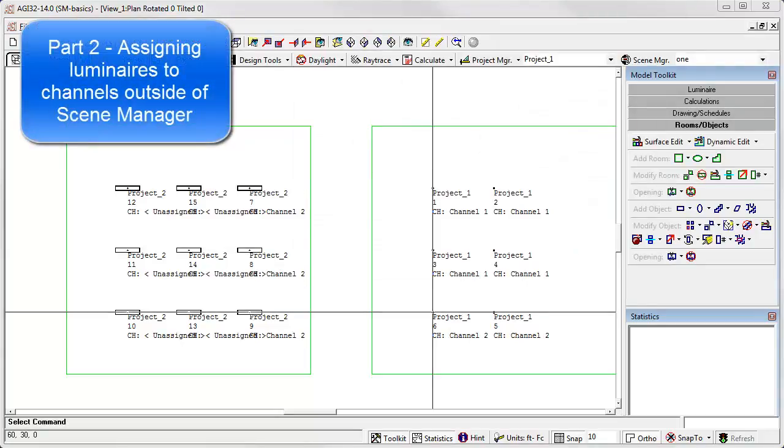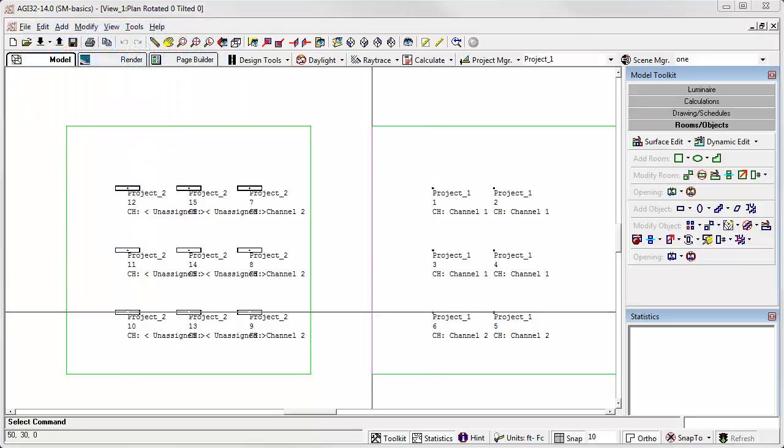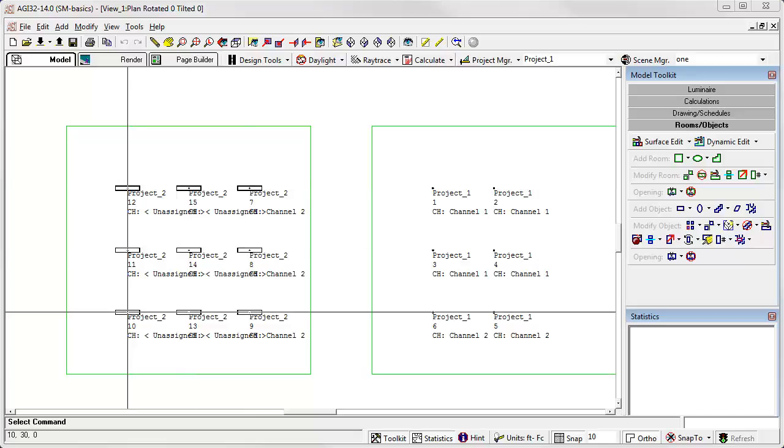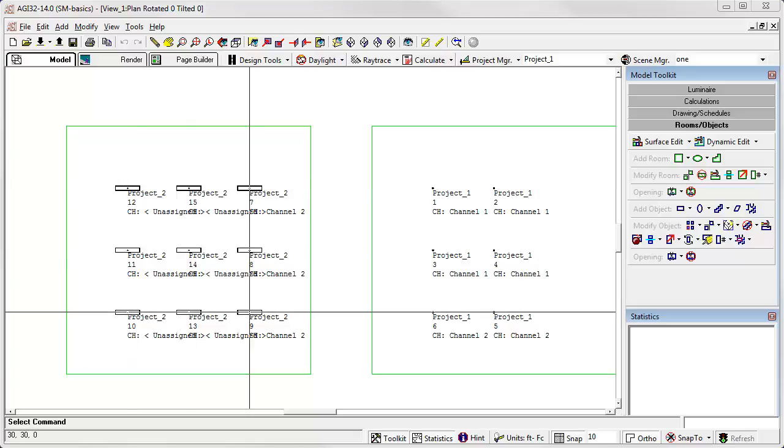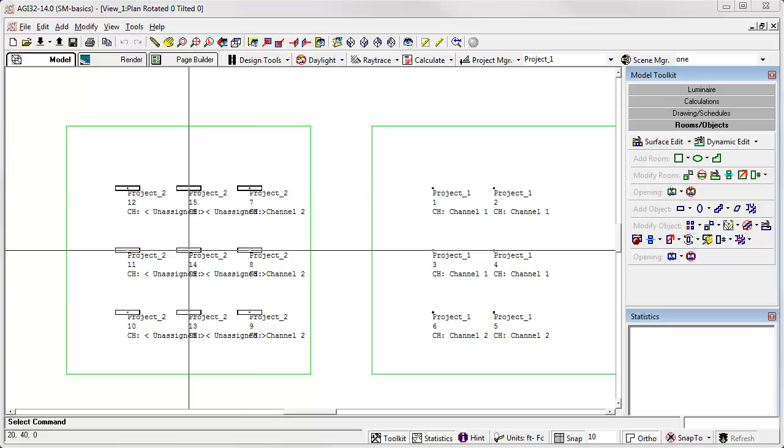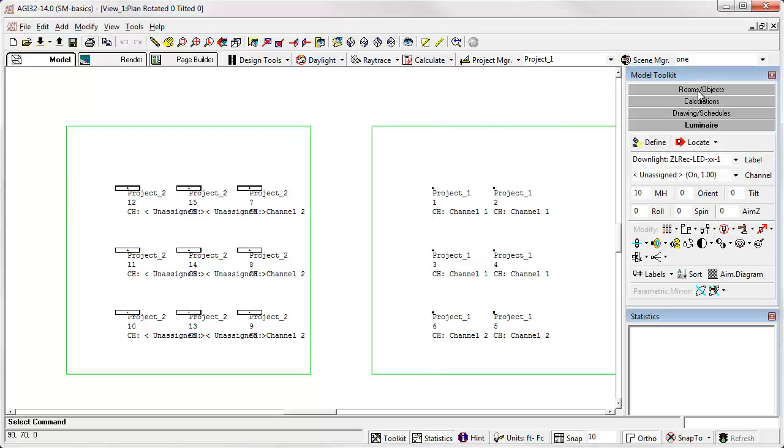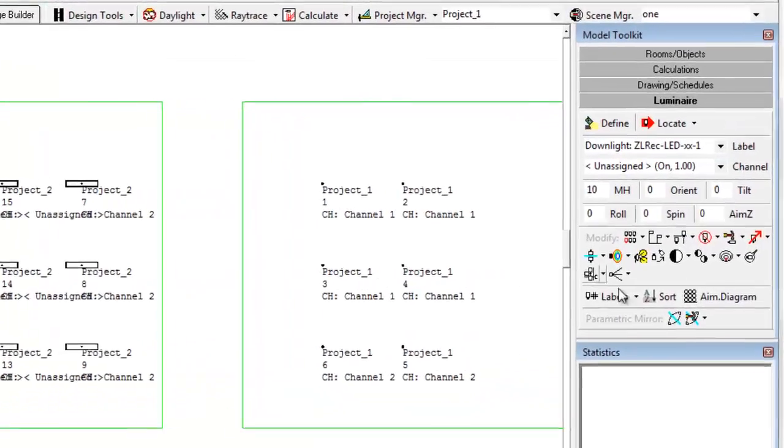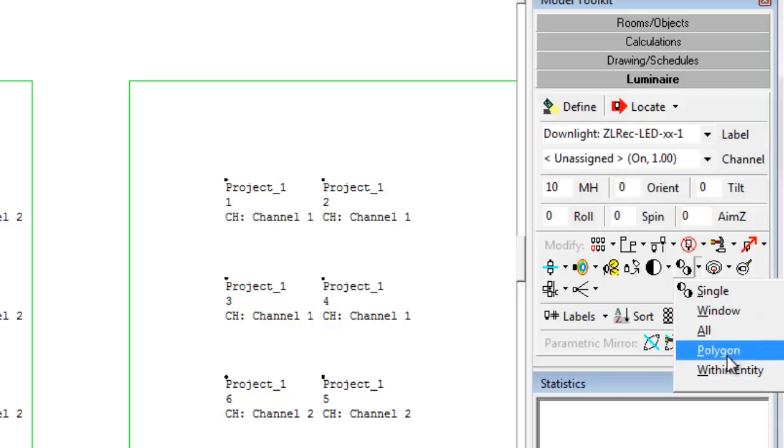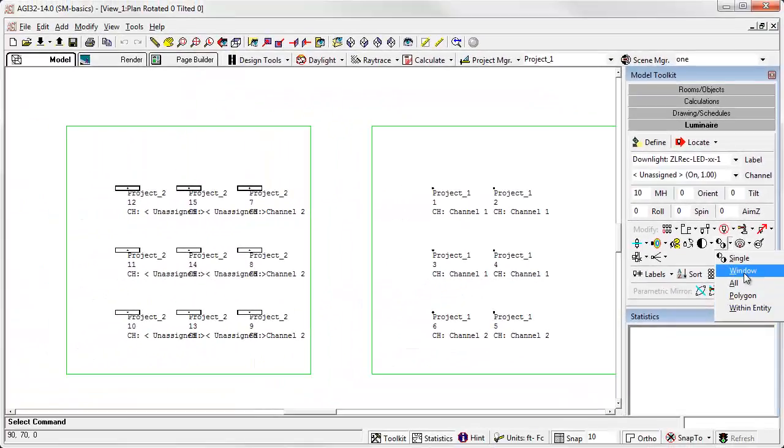Okay, so we've seen how to assign channels and luminaires to channels within scene manager. Let's look at the options on how we can do this outside of scene manager. Currently, you'll see over here we've got a number of luminaires that are actually in an unassigned channel, and some that are in channel two. What if I'd like to change those six luminaires to channel two? I can easily do this from the luminaire toolkit and a new command called change channel. I have single, window, all, polygon, and even within entity to change channels.